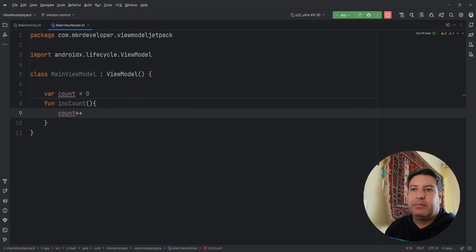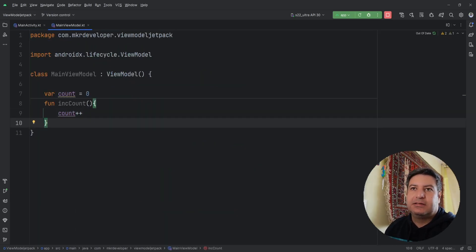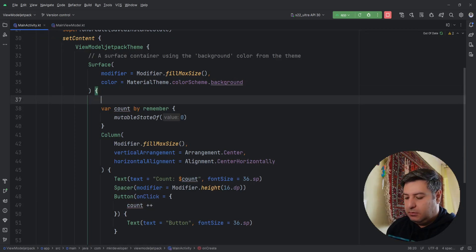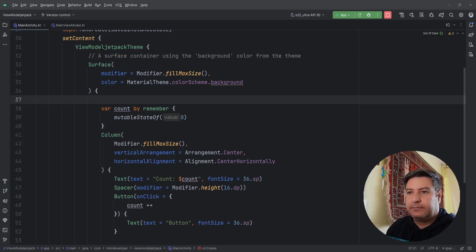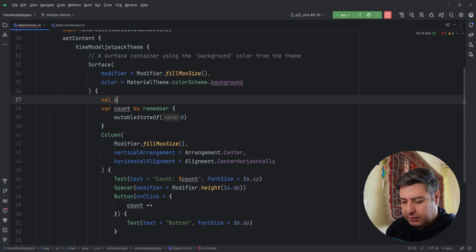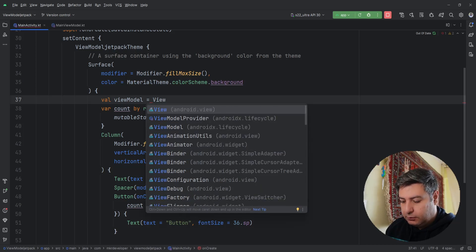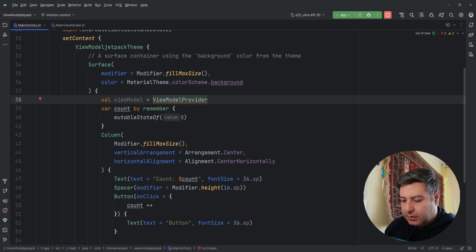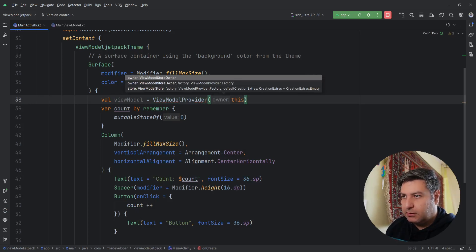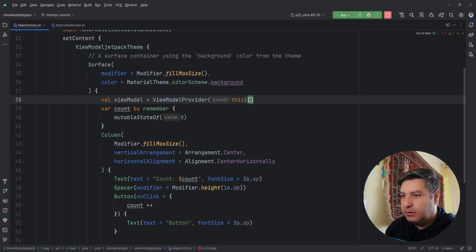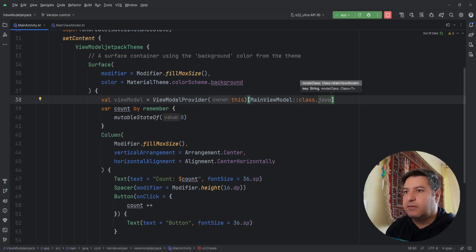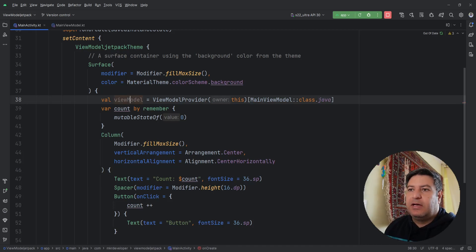This class holds the logic that we previously had in the activity. Now we have to call this class from the main activity. I'm going to create a value called viewModel, equals to ViewModelProvider, passing the context as the owner, and finally the class we created — MainViewModel class dot java. Now we can use this value to access the ViewModel.